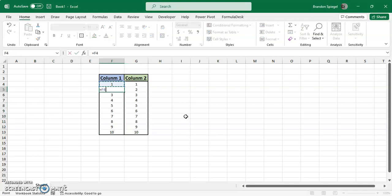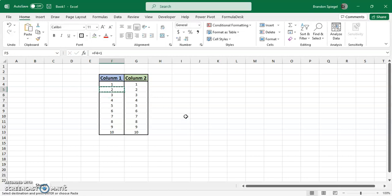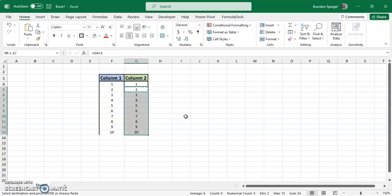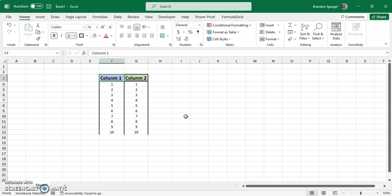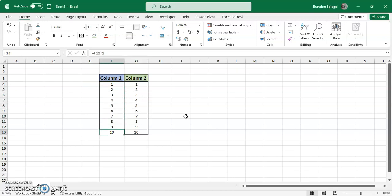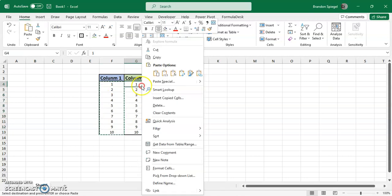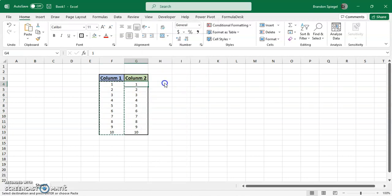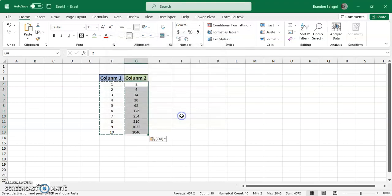For example, let's say instead of these values, we do 1 plus 1. You copy and paste it down. Now instead of being just values, they're formulas. So you have to copy again, go to column 2, right click, paste special, then add. Okay.